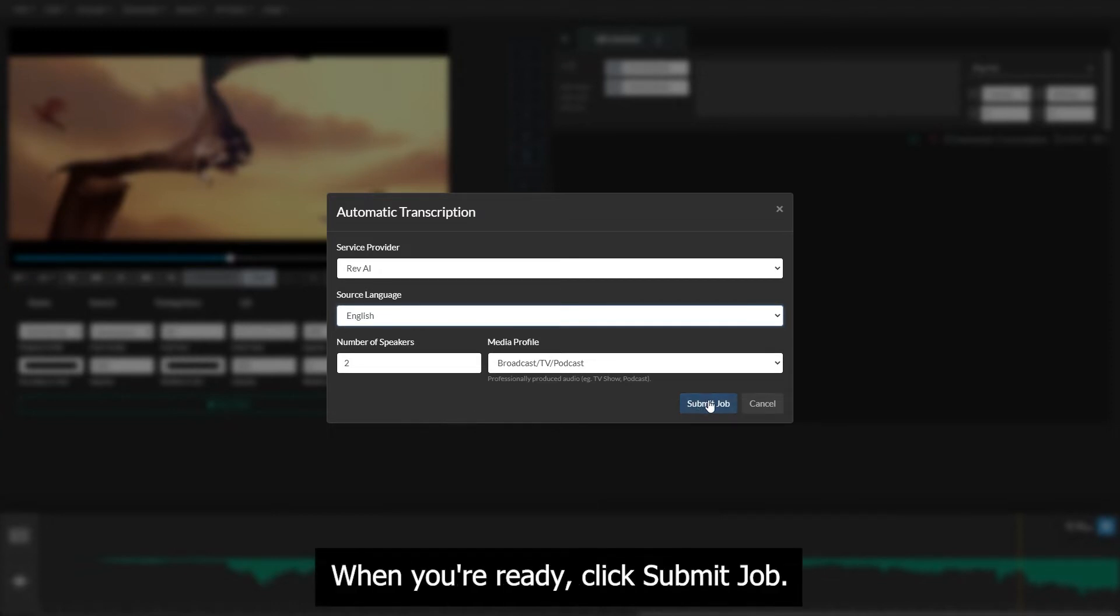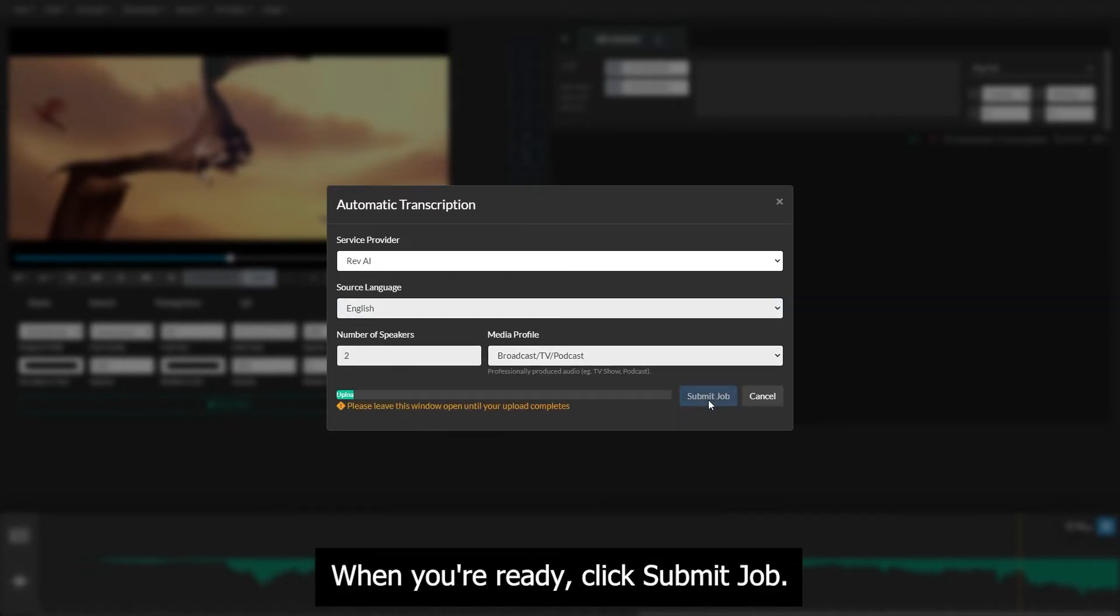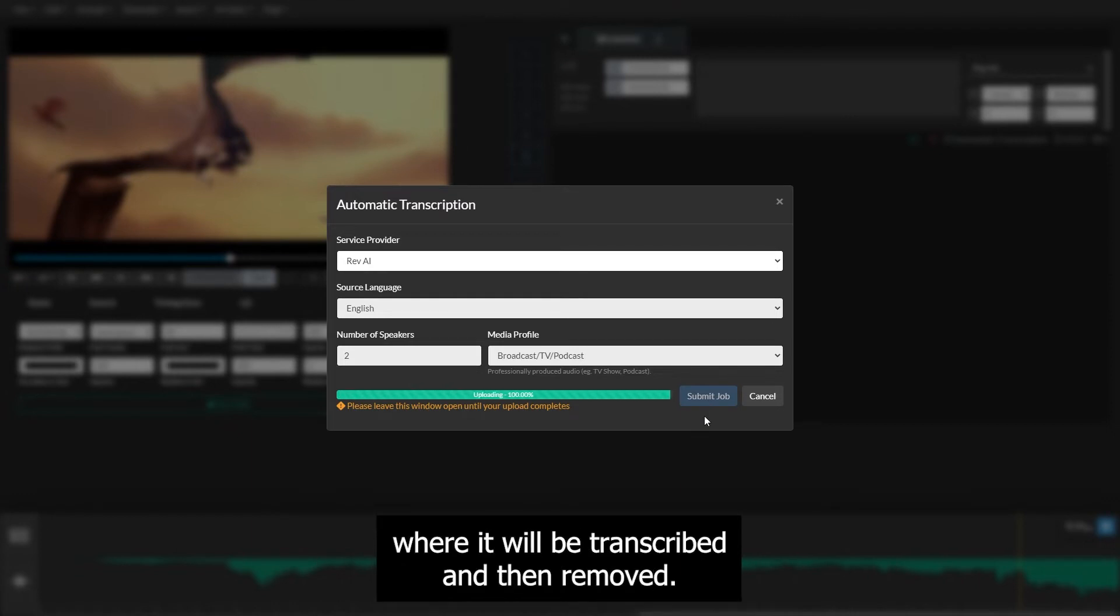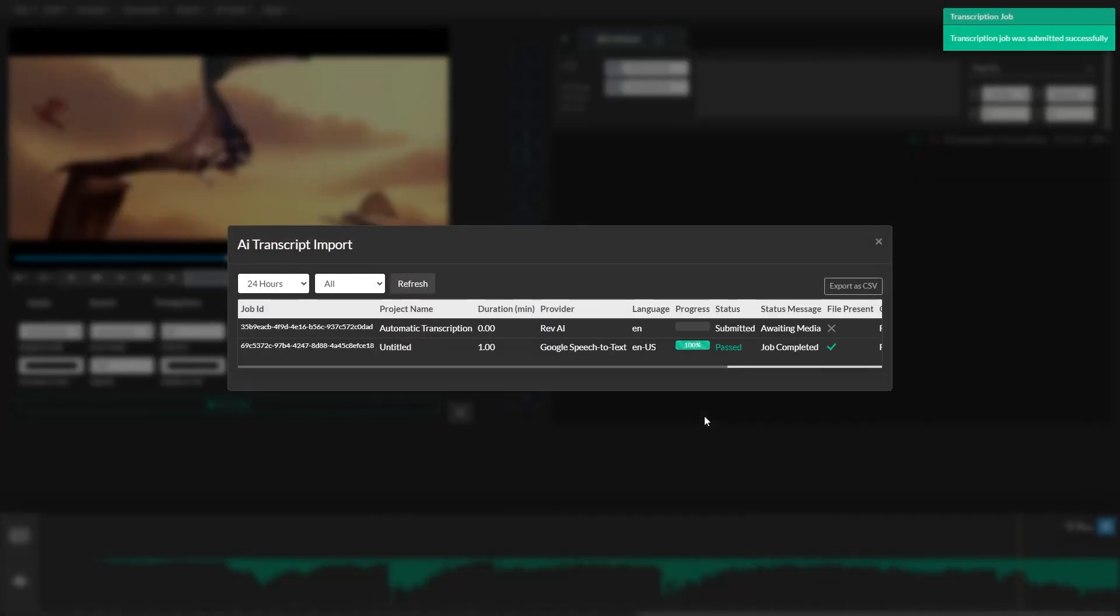When you're ready, click Submit Job. Your video will be uploaded to secure storage where it will be transcribed and then removed.